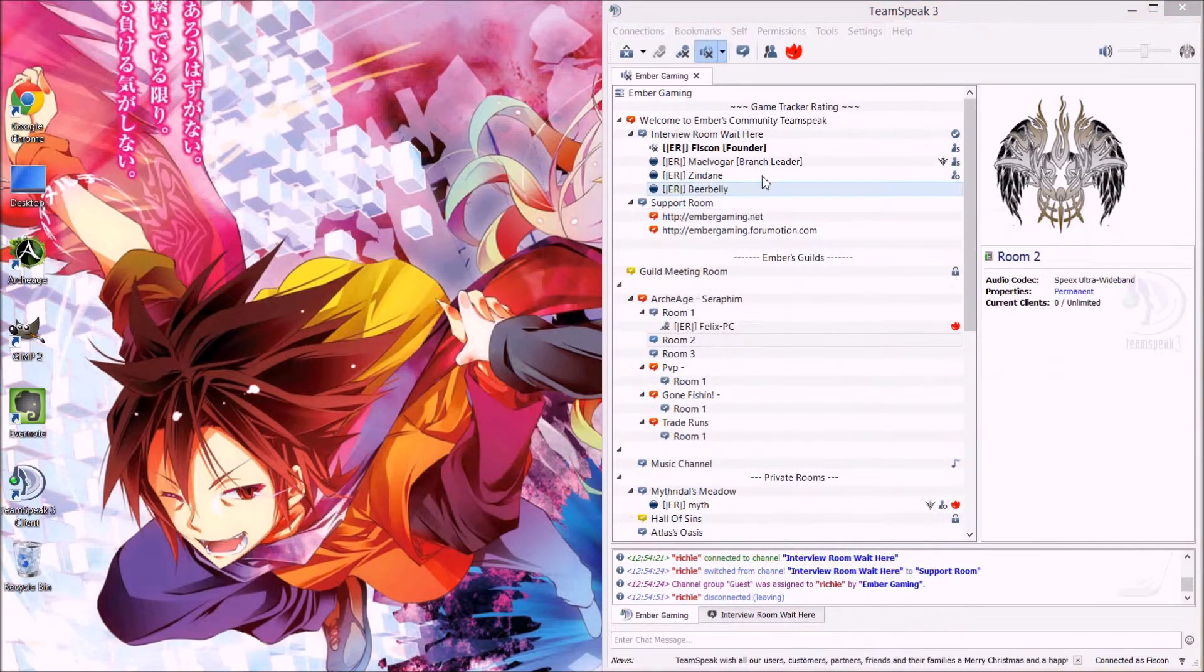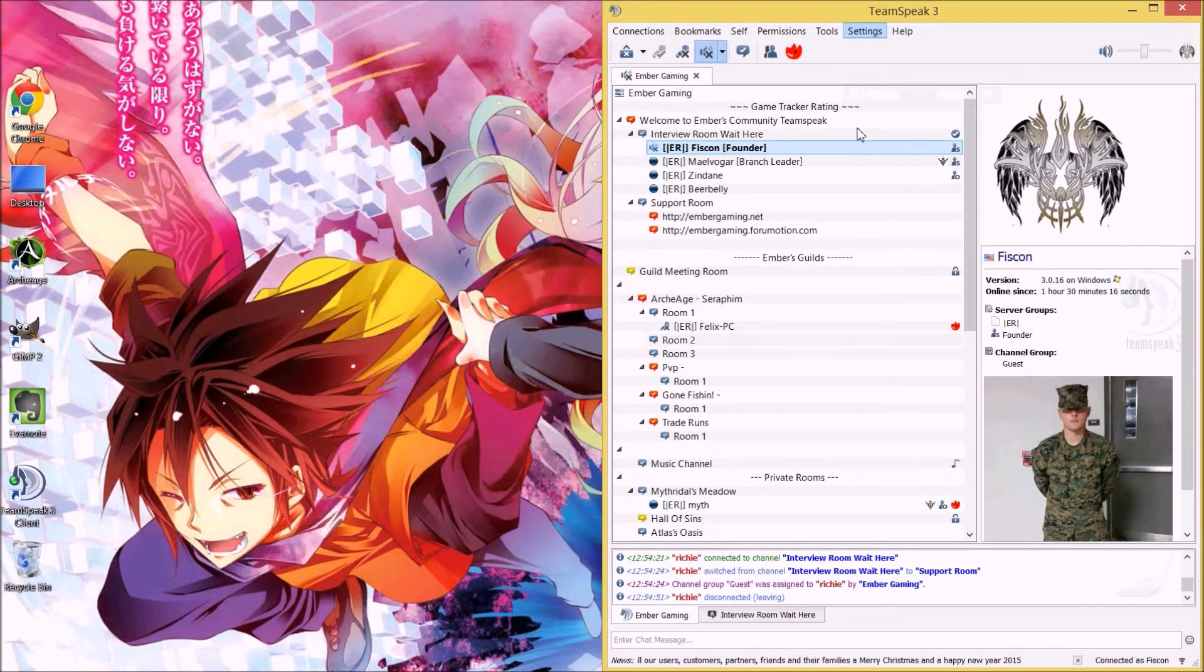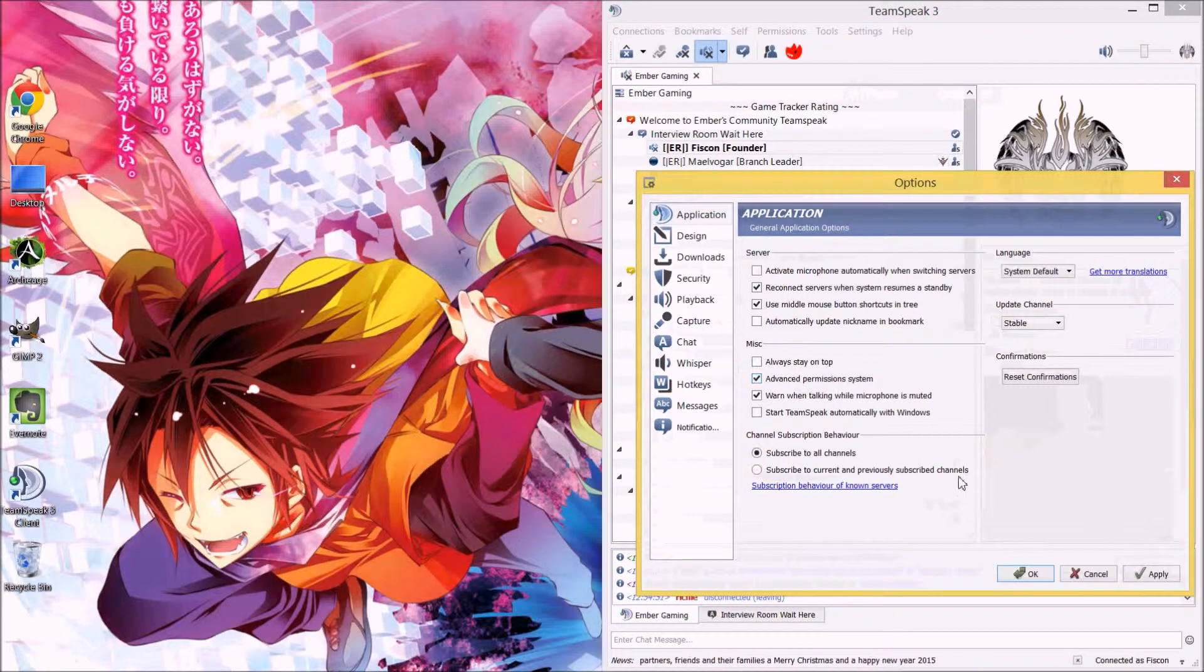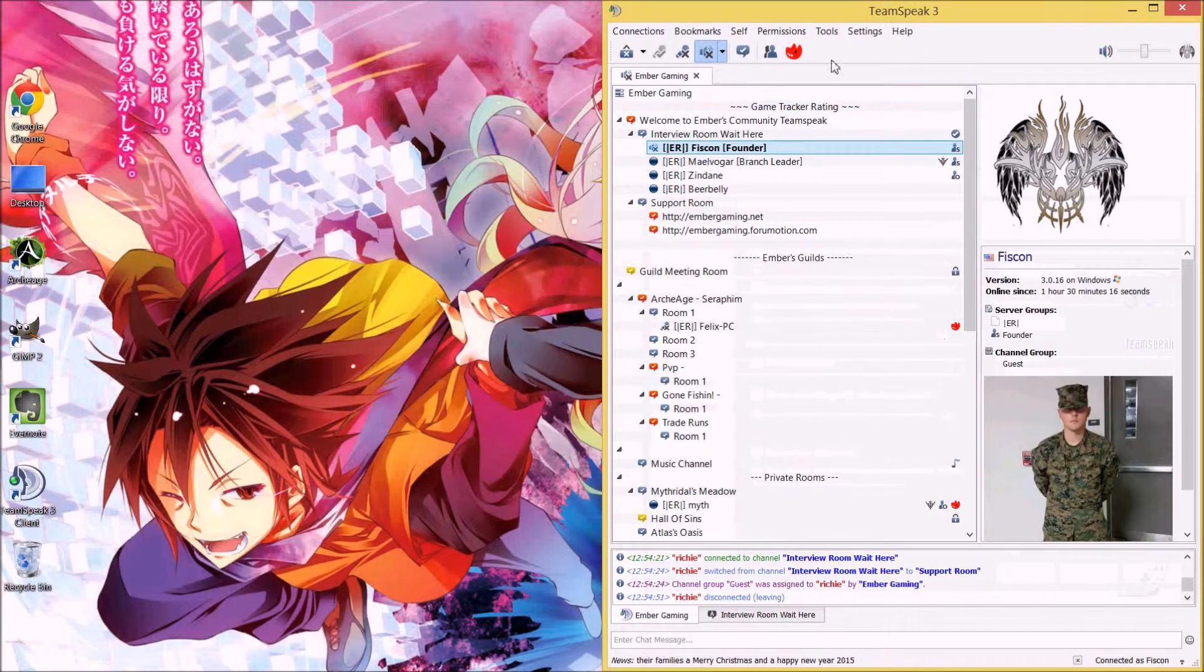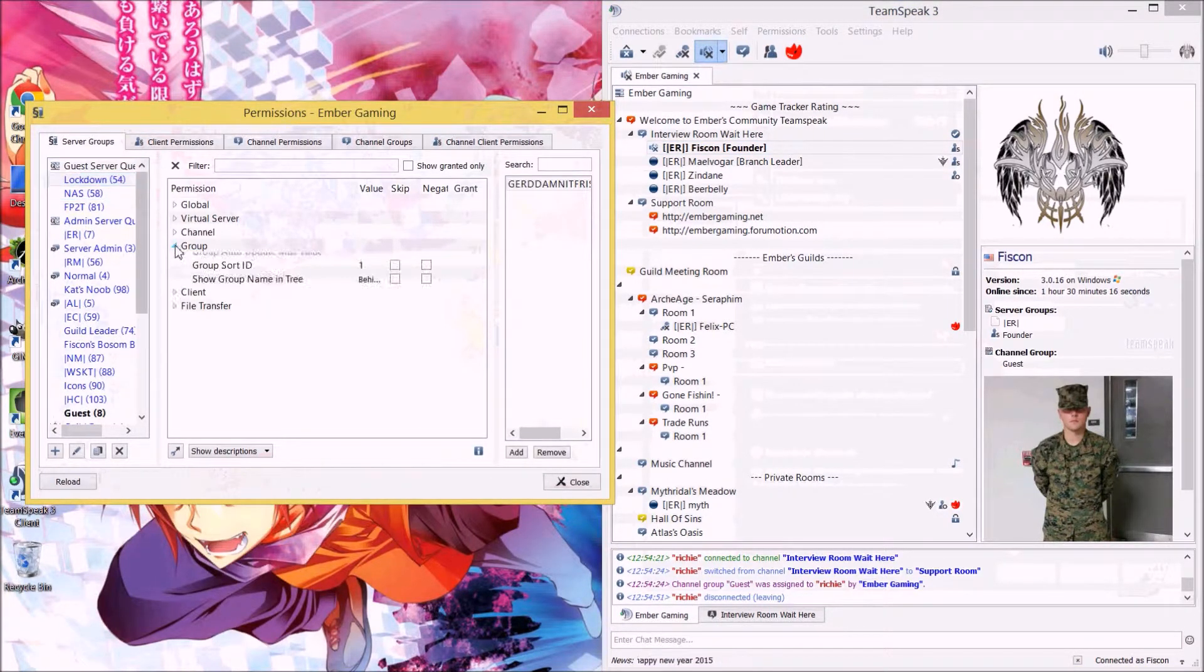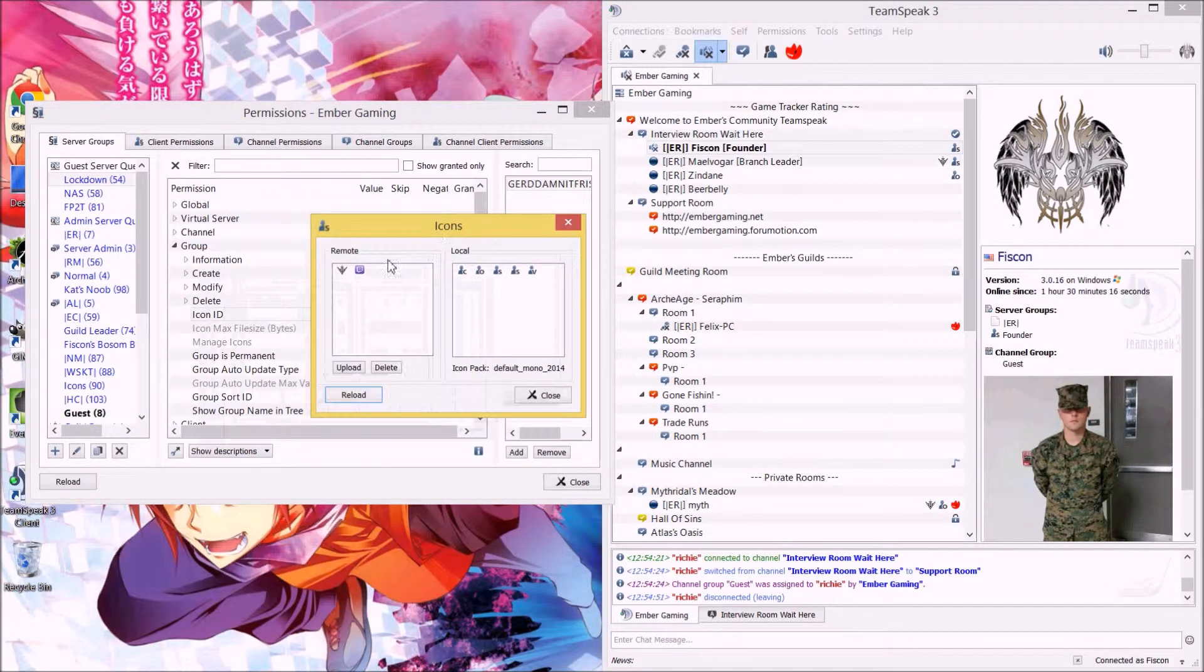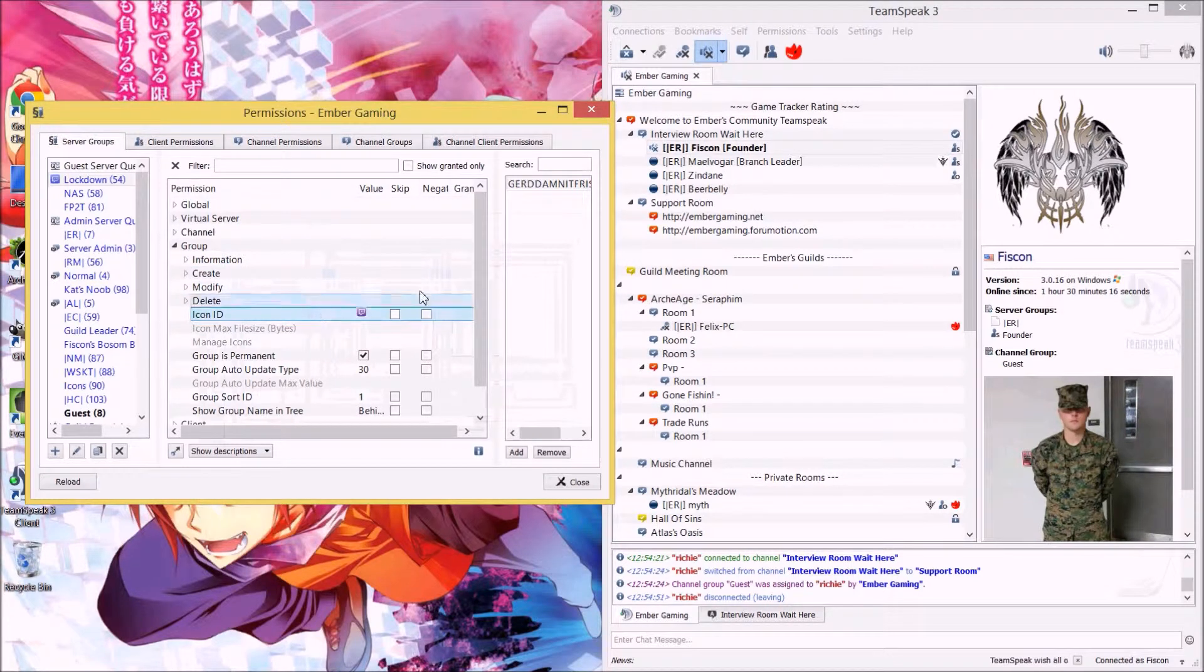Alright, now I'm going to show you how to do the advanced version of applying the icon. So we're going to go to settings, options, under application, and I click advanced permission systems and apply. And we're going to go permissions, server groups, and we're going to go to lockdown again, and we're going to go group, and then we're going to icon ID, double click, and it'll bring up our menu, and we just select our icon, double click, and it's been applied.